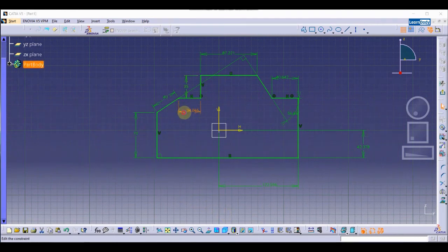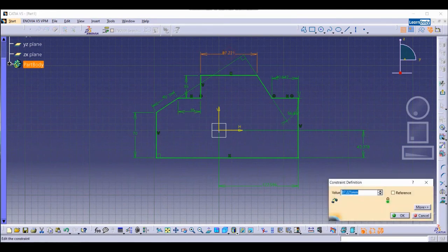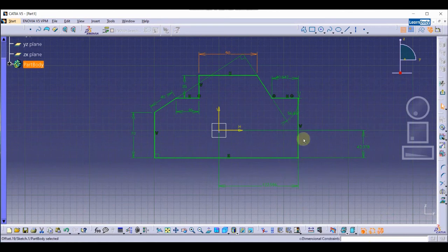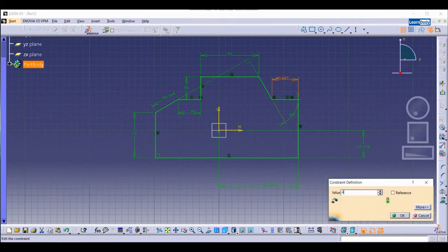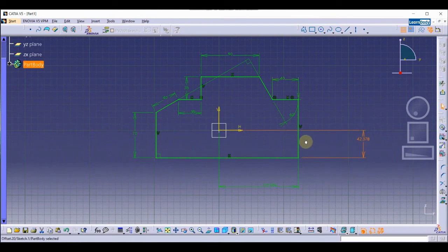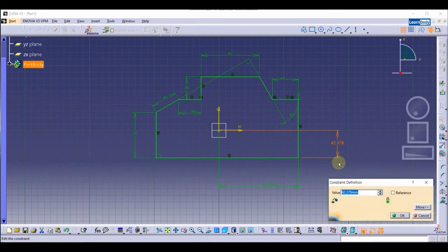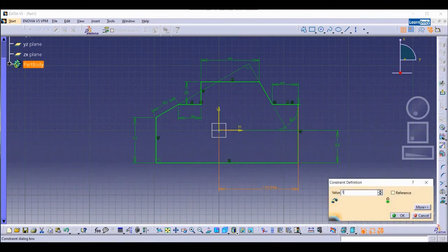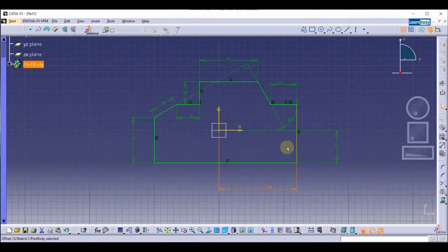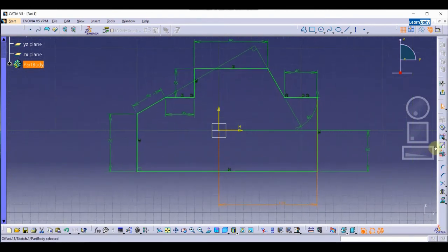This one I'll also set to 35. For the angle, I want to change it to 60 degrees. This one I'll set to 4. You can also change this one — I'll make it 50, and this one 20.